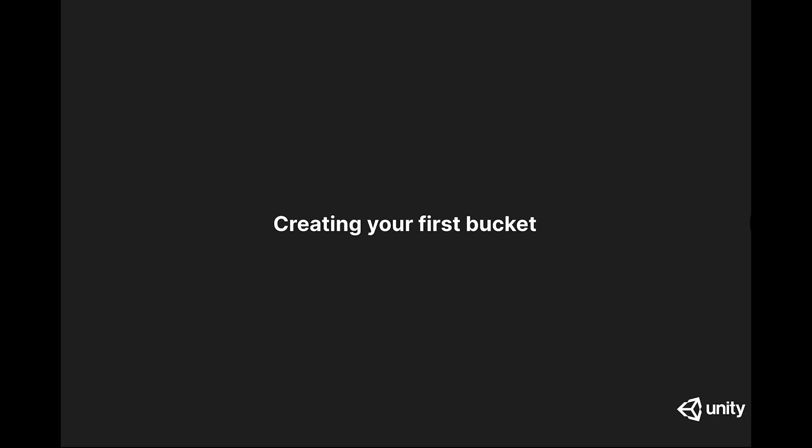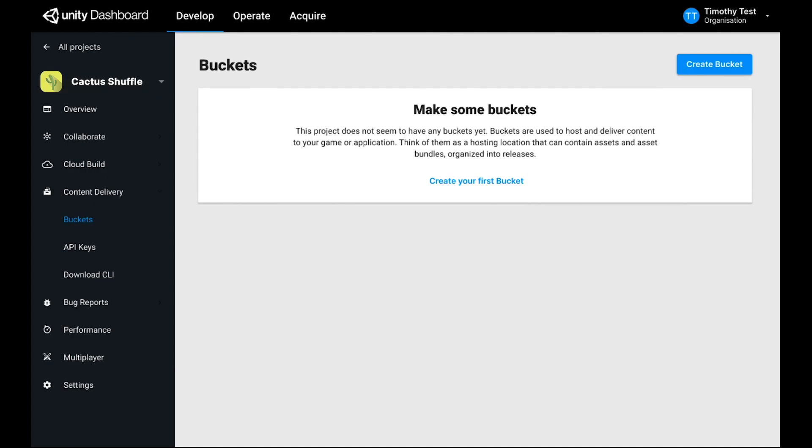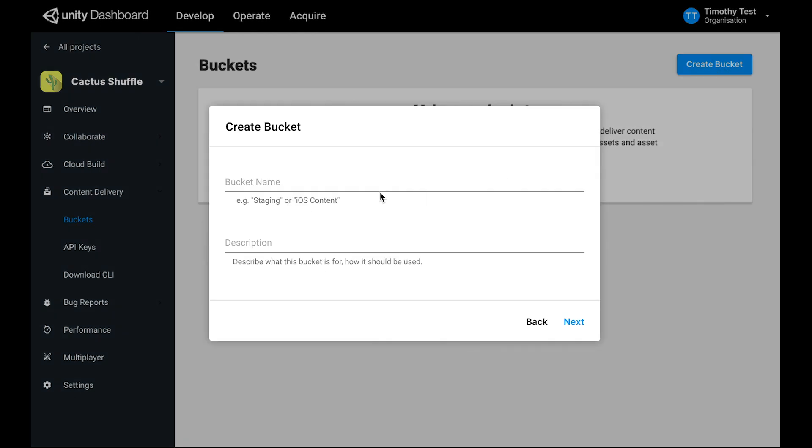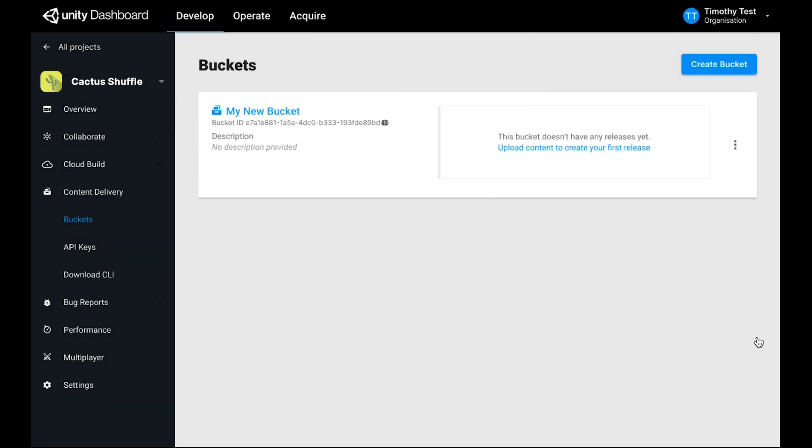The next thing you'll do to get started using the service is create a bucket to host your content. You can make as many buckets as you like, and buckets are very simple to create. Give them a name, an optional description, and you'll see them appear in the bucket list. This one's empty because I haven't uploaded any content yet. Let's look at how to do that.